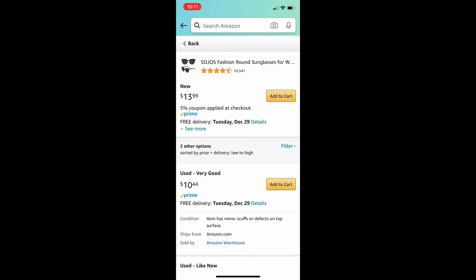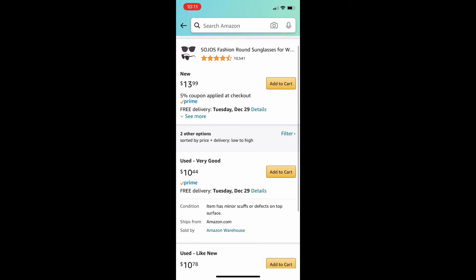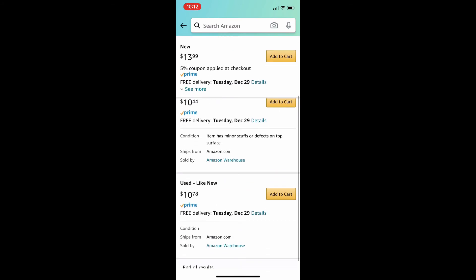And then look at the options. So, new, it's $14. And used, it's about $10.50. The used condition is very good. And it is saving you around $3.